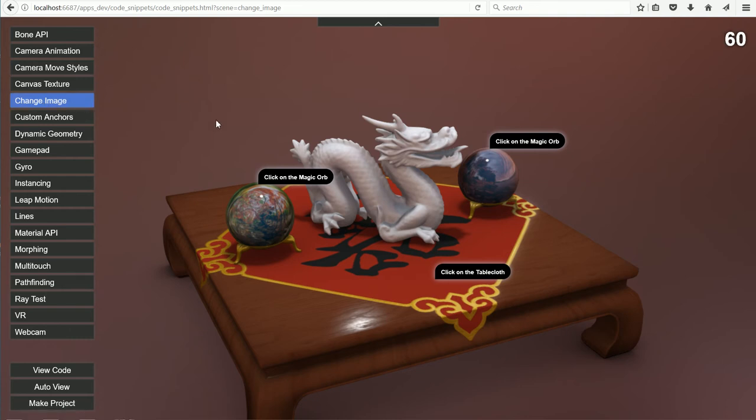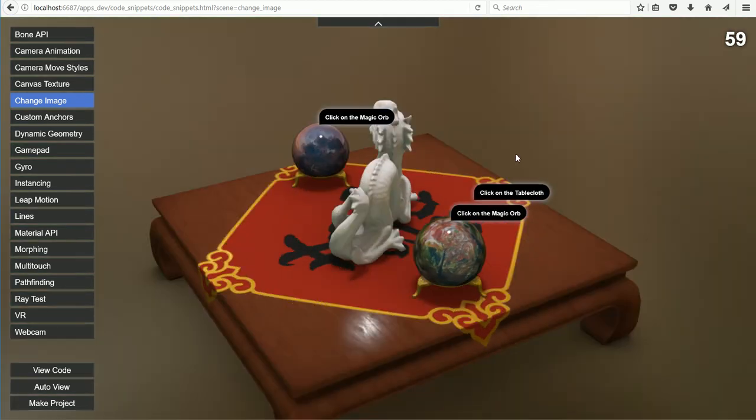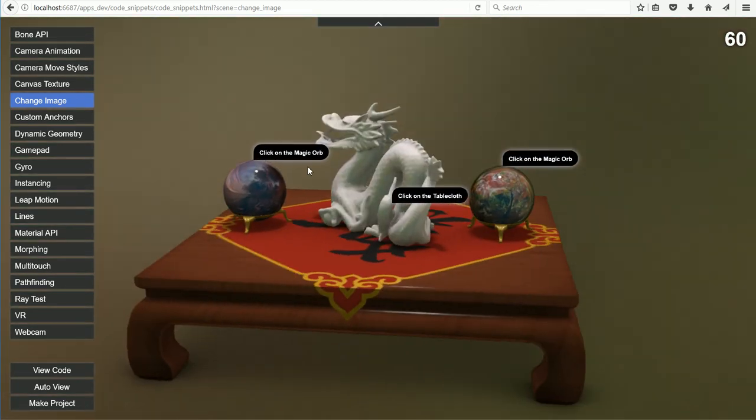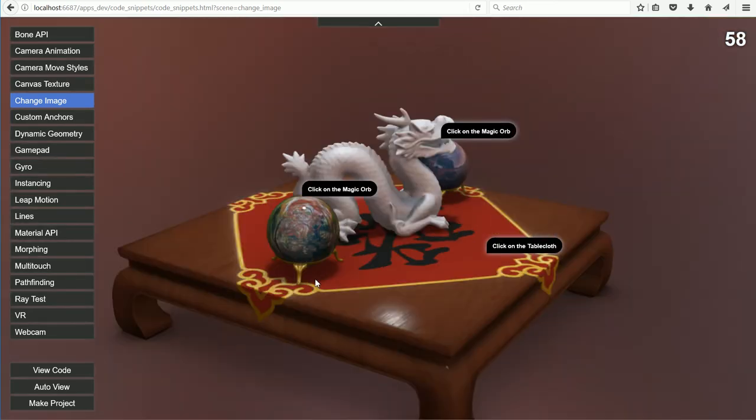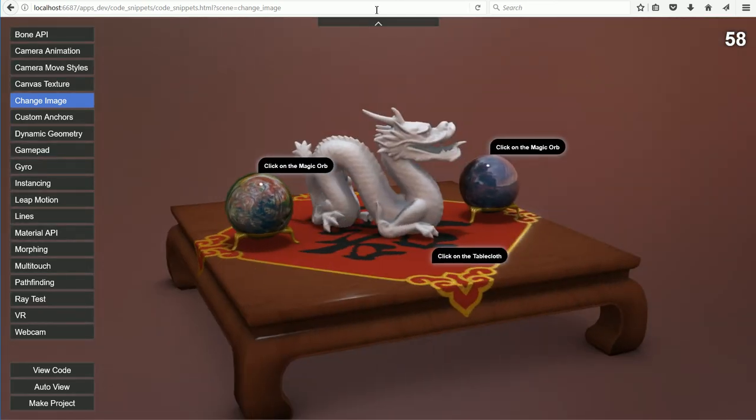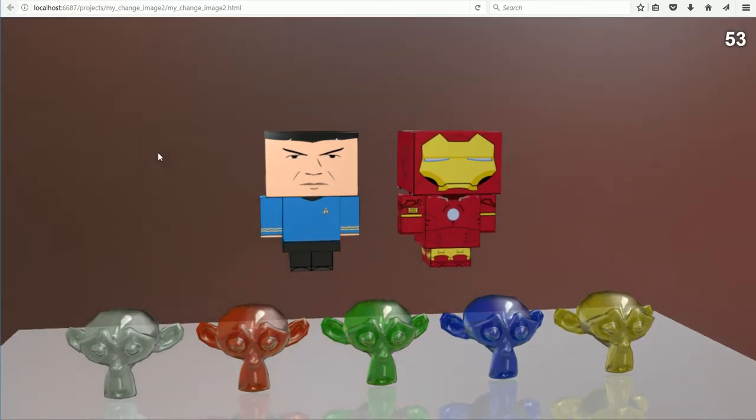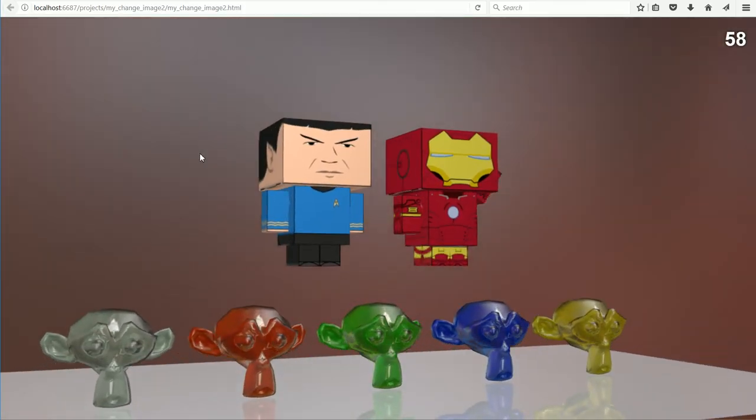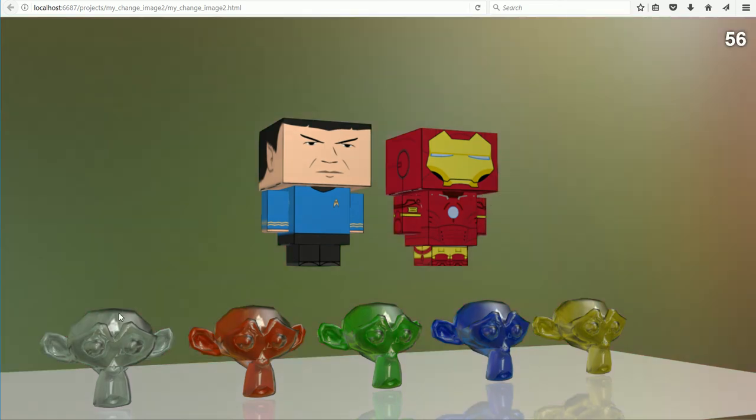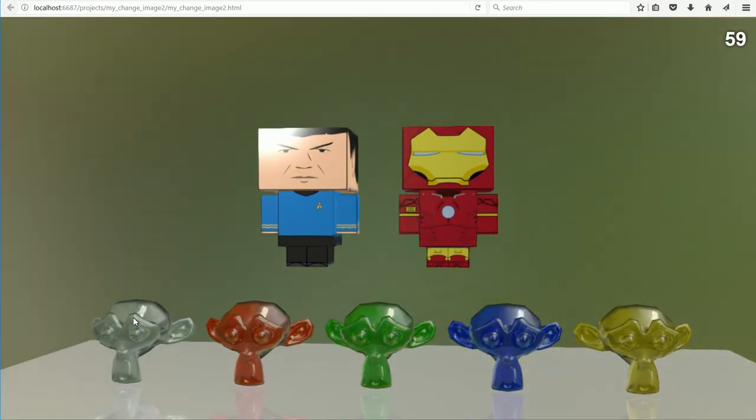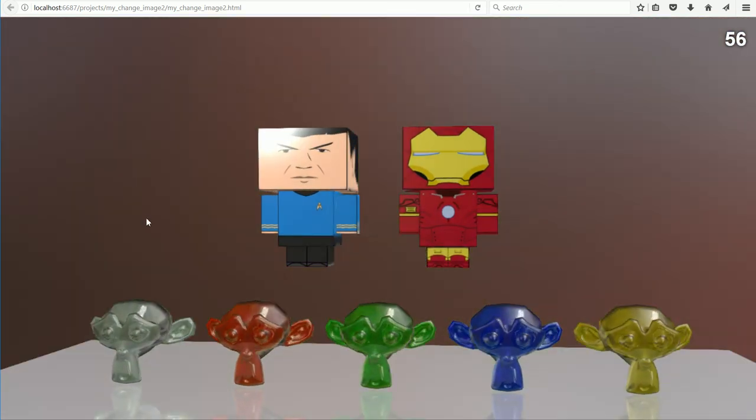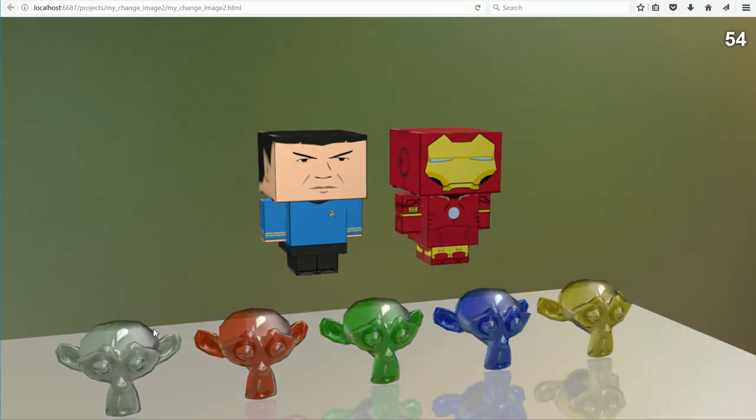The world image background can also be changed by clicking objects in the scene. I have used the same background images in my scene, and they can be toggled between by clicking on the first monkey object.